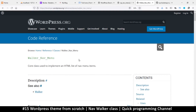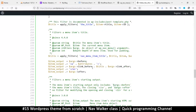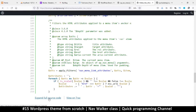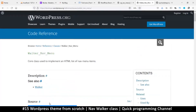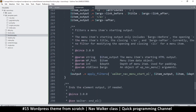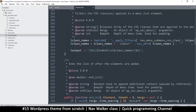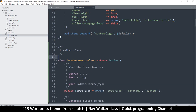I searched for walker_nav_menu and clicked on it. There's a sample walker class — it's called walker_nav_menu and it extends Walker. This is the default class used when running your menus. Instead of using this default, we're going to copy the code from the full source — let me expand it and copy all of it — and then paste it into our functions.php.